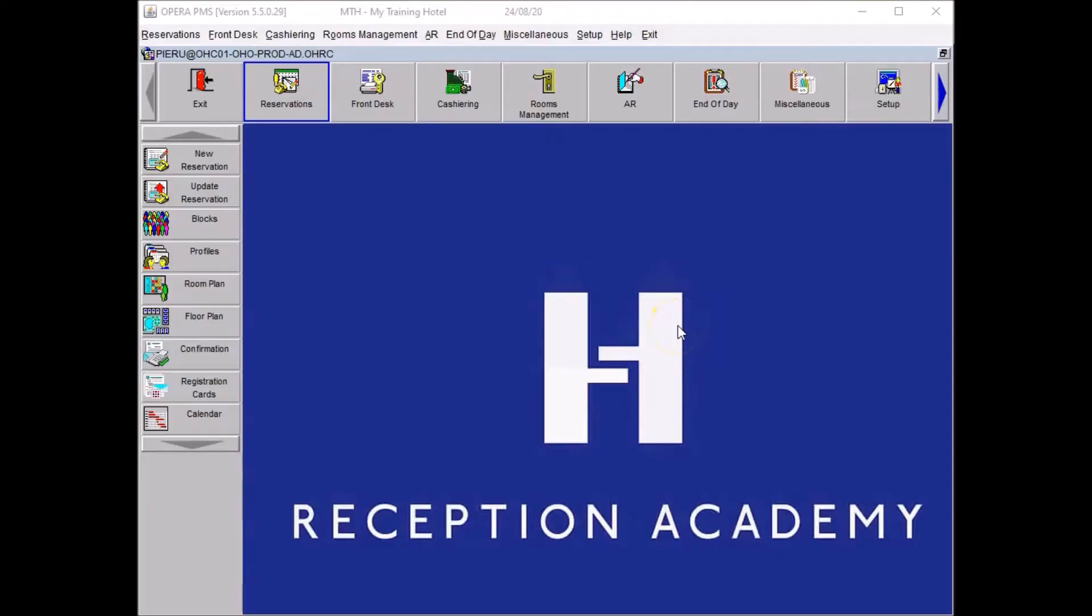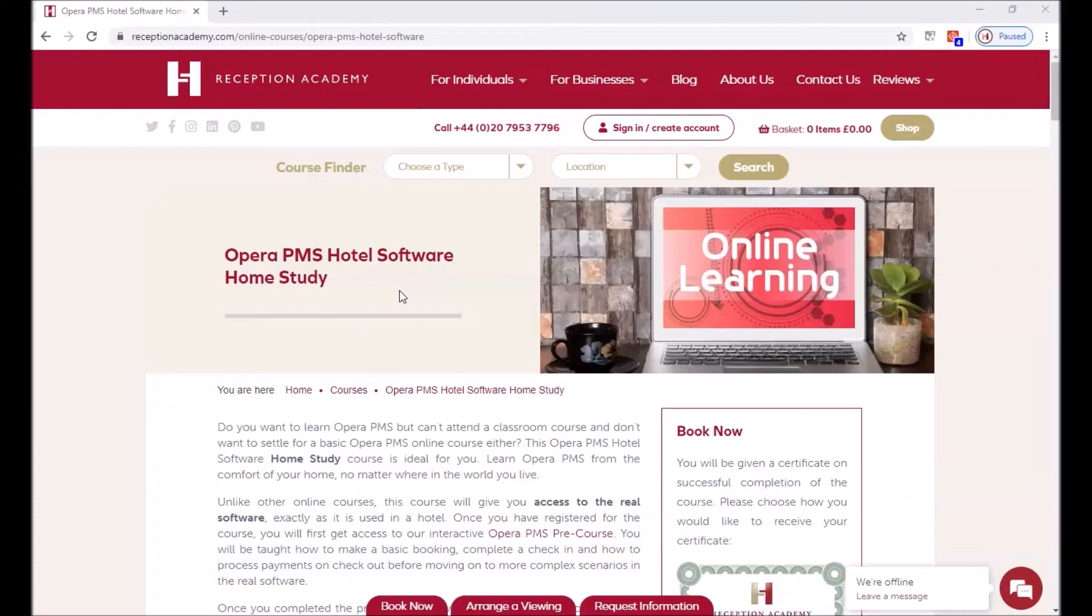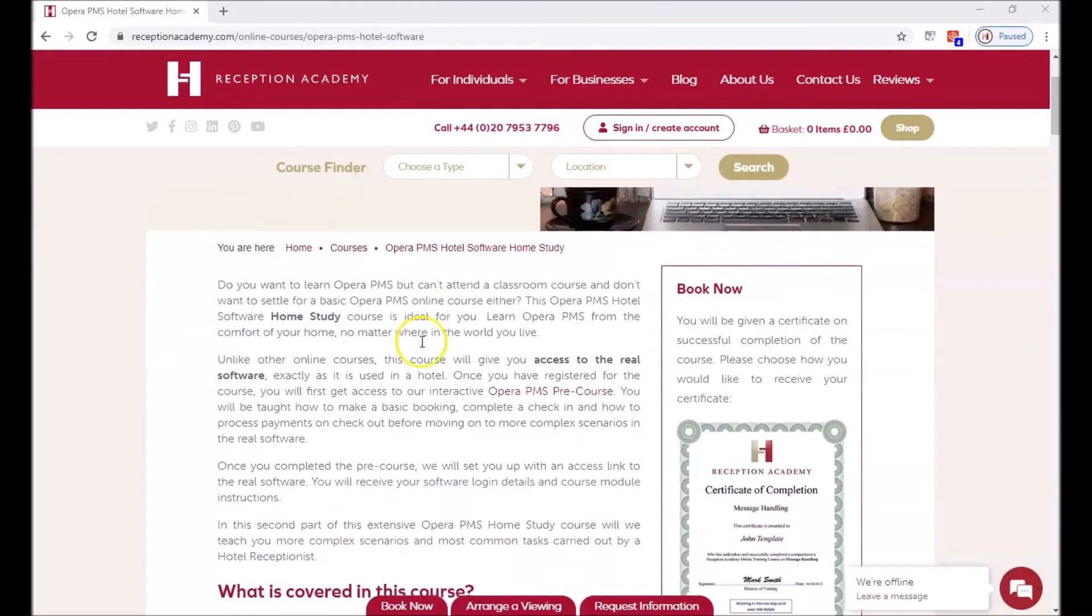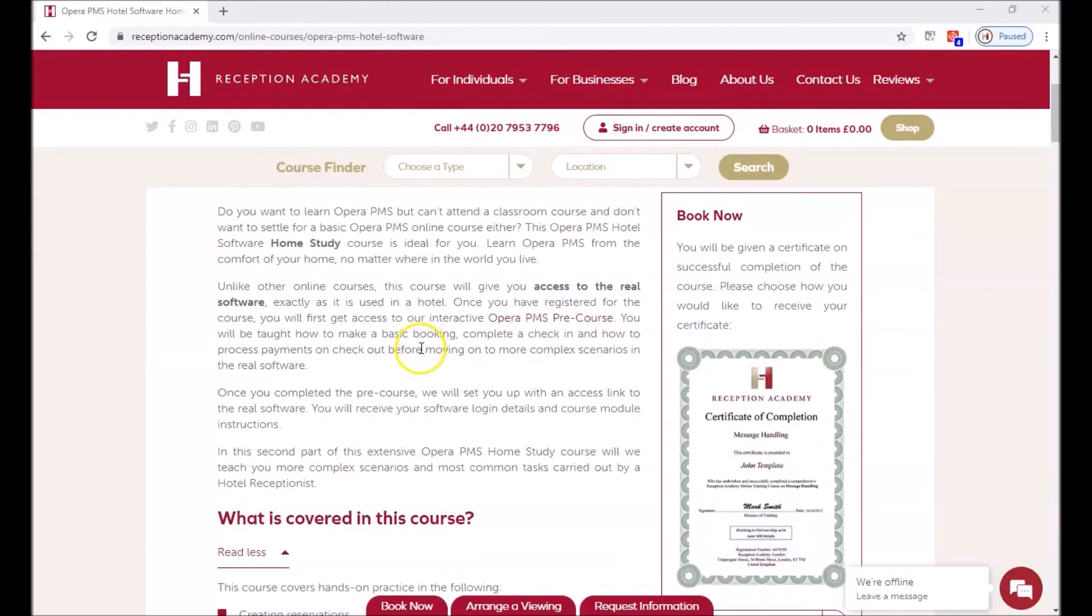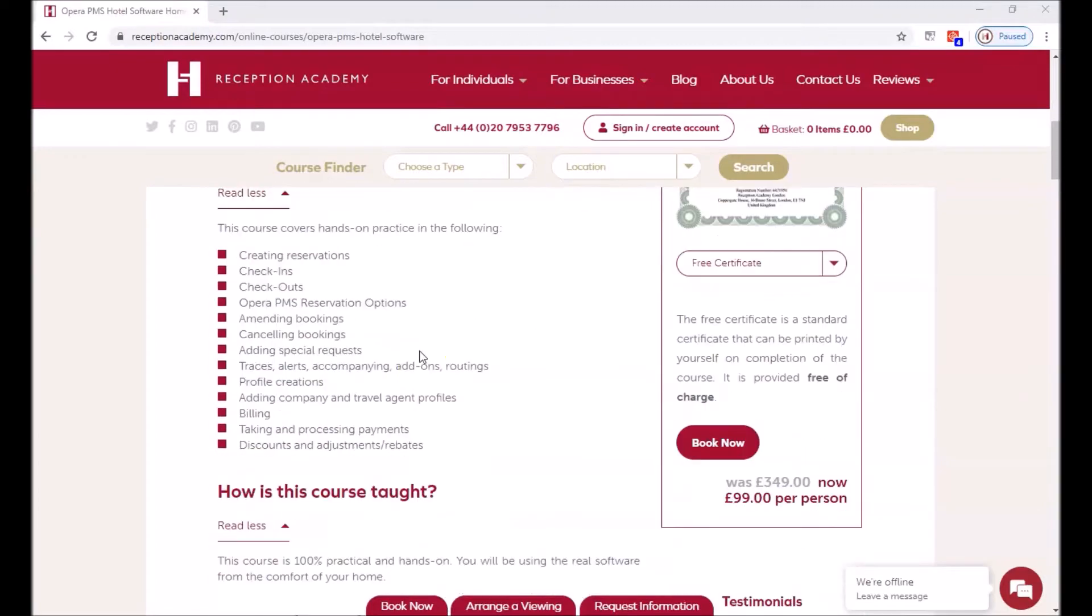Hi everybody, Pierre from Reception Academy. Today we are going to discuss the correction of exercise 17 from our home study guide. Please note this tutorial video has been designed for students taking the Opera PMS home study course. If you don't have already access to software you could find more information about the course on our website. I have added the course link to the video description below and you could get Opera PMS installed and tag along.